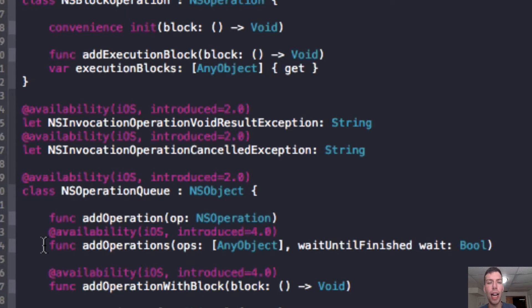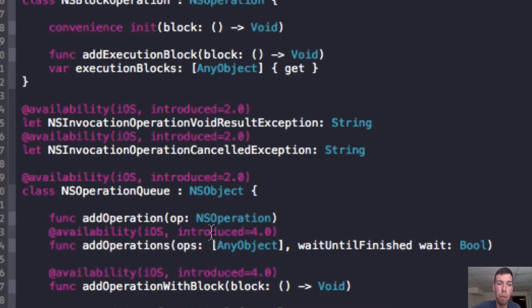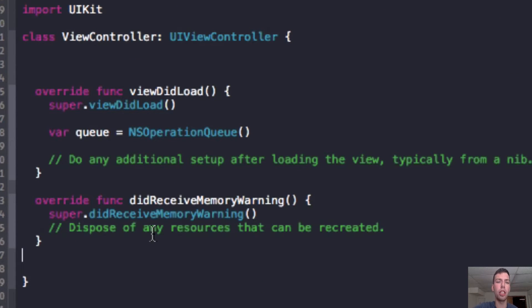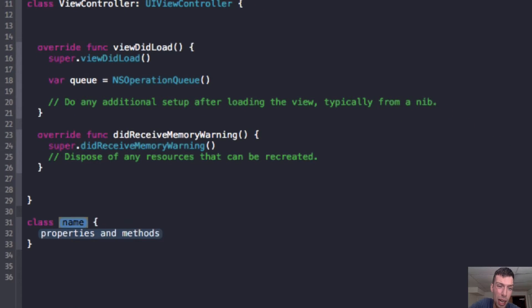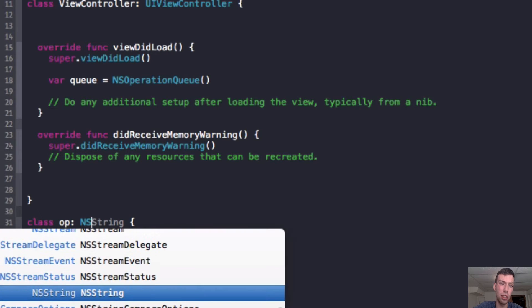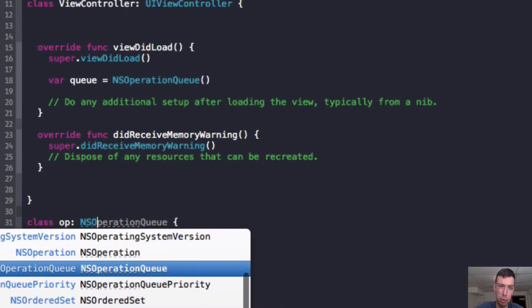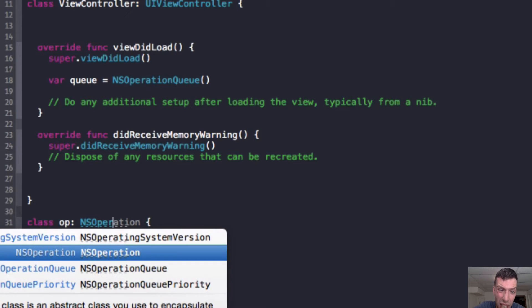And so we need to define an NS operation and what we want it to do when we want it to get kicked off, when we want our threads to run it. So we're going to do this by making an NS operation. And we're going to make this down below. And so we're going to make another class. And we'll just call it op. And that's going to subclass NS operation, which I'm going to defer by the colon. And I have my NS operation, and there we go.